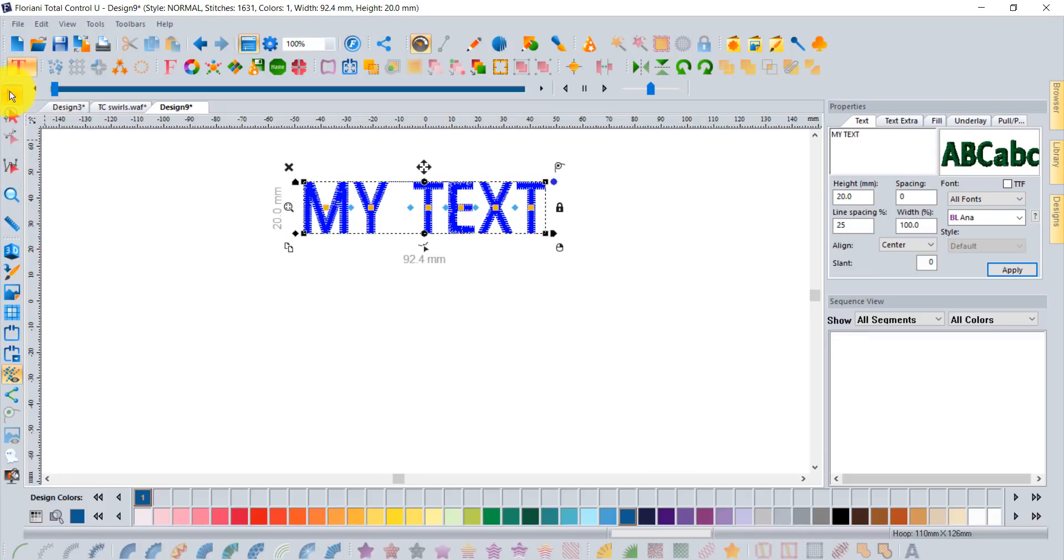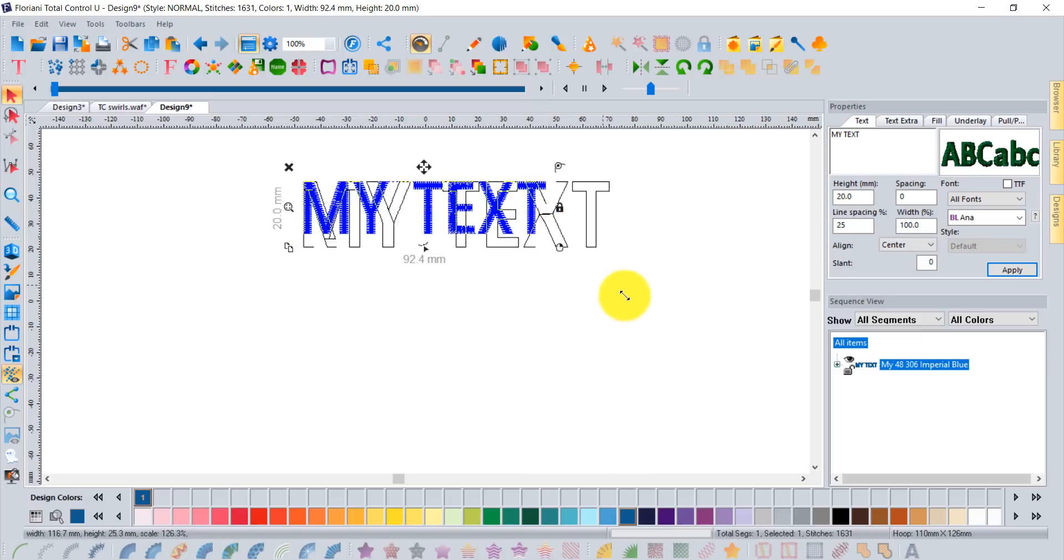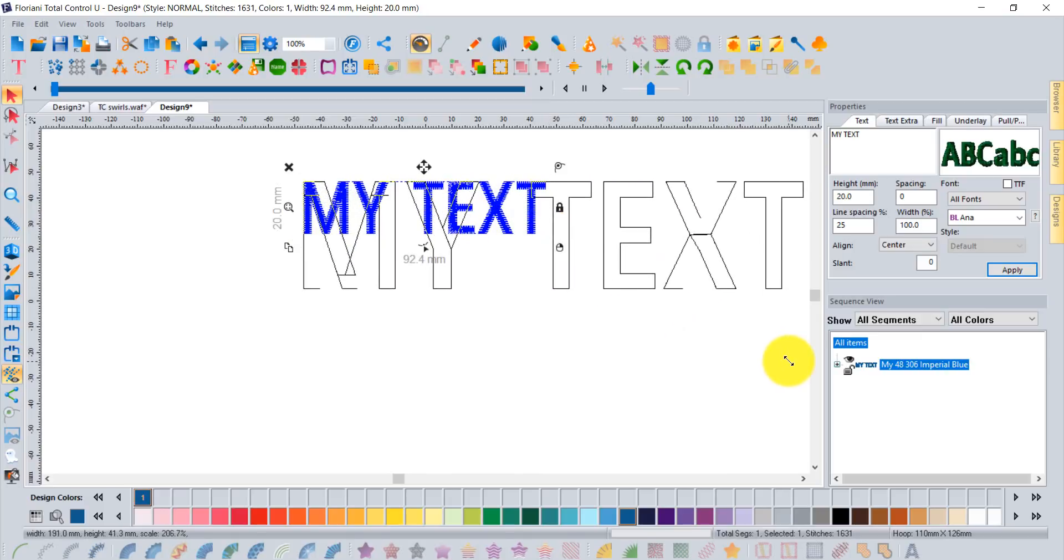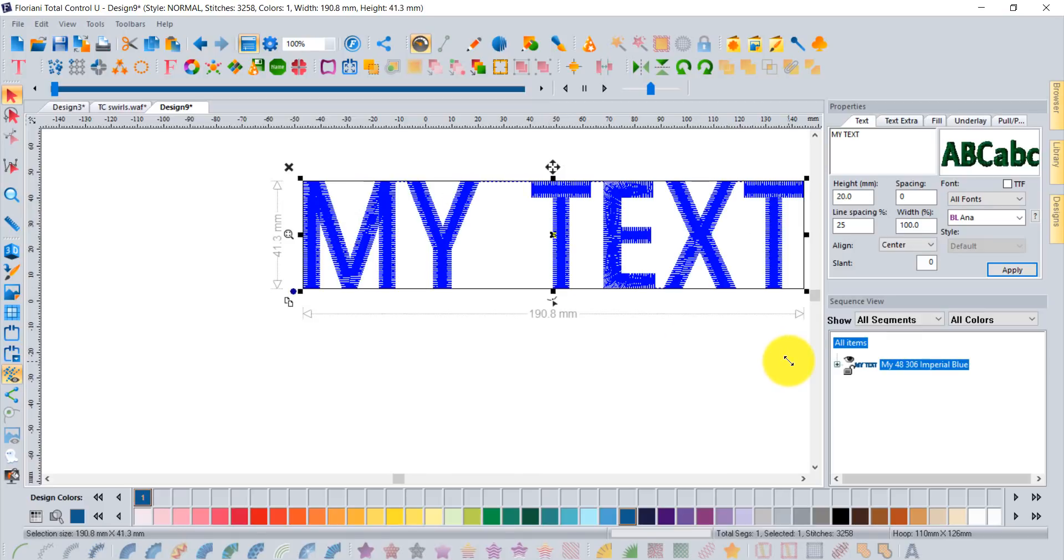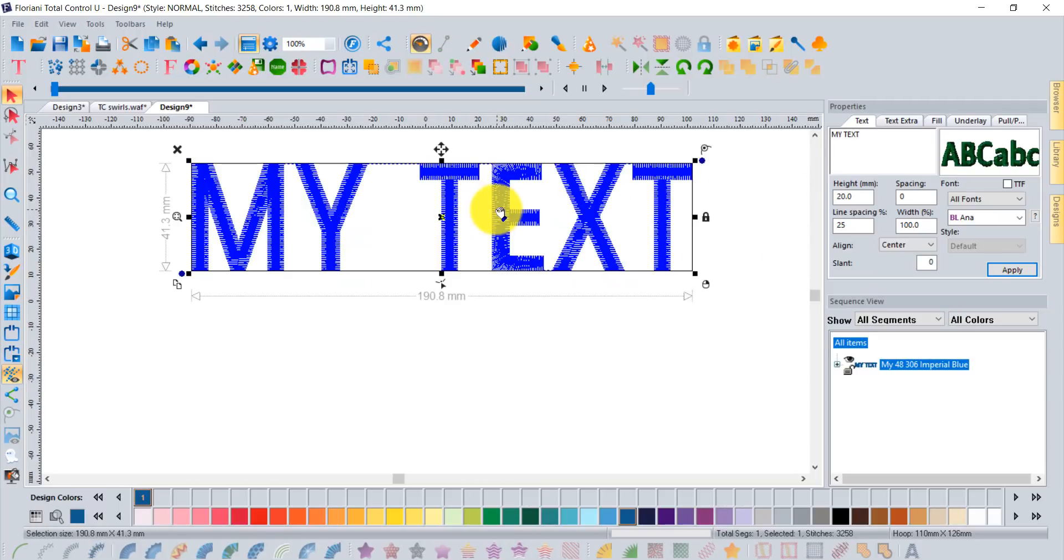If you take your select tool and go on the corner of the handle of the box around your text and drag it to be bigger, make the columns wider. That's going to help give enough space for the spirally effect to take effect.